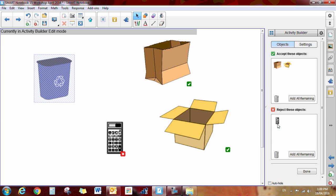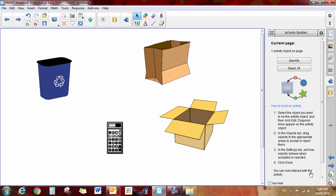Or we could have just done add-all remaining when we only had one item left. We have the check marks and the red X's. When I'm done, I hit done. And now the students are ready to try this activity.